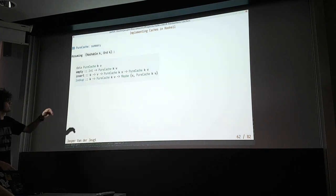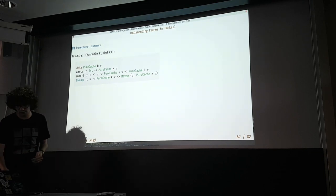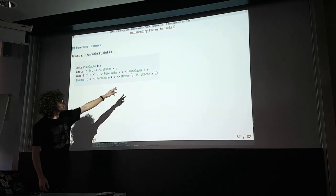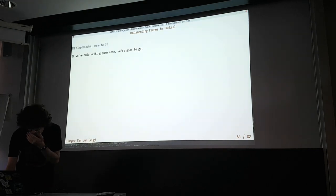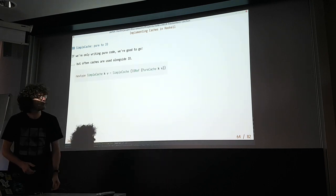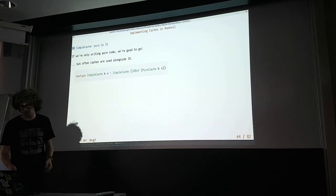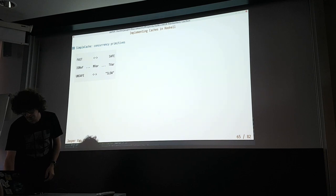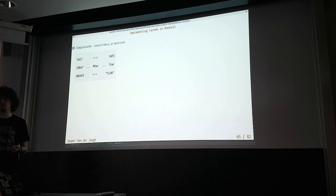To summarize the pure cache: we have empty, insert, and lookup. The important bit is that lookup returns your new cache because it changes priorities. If you're only writing pure code, like the Dijkstra implementation, you're good. But often you want to use IO.